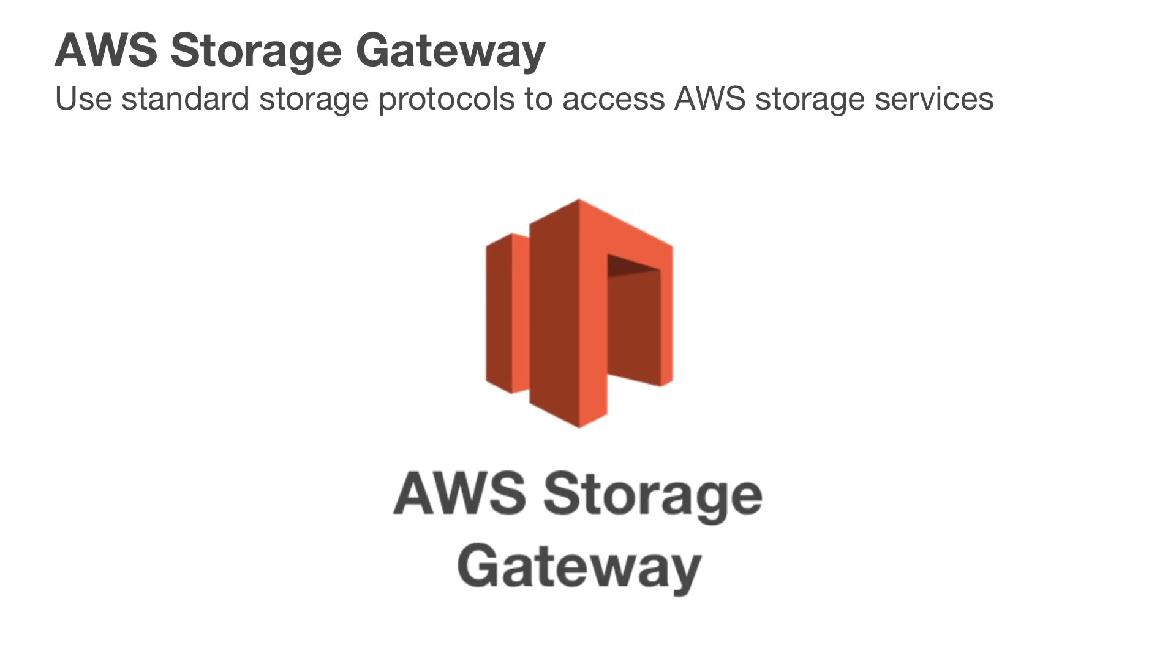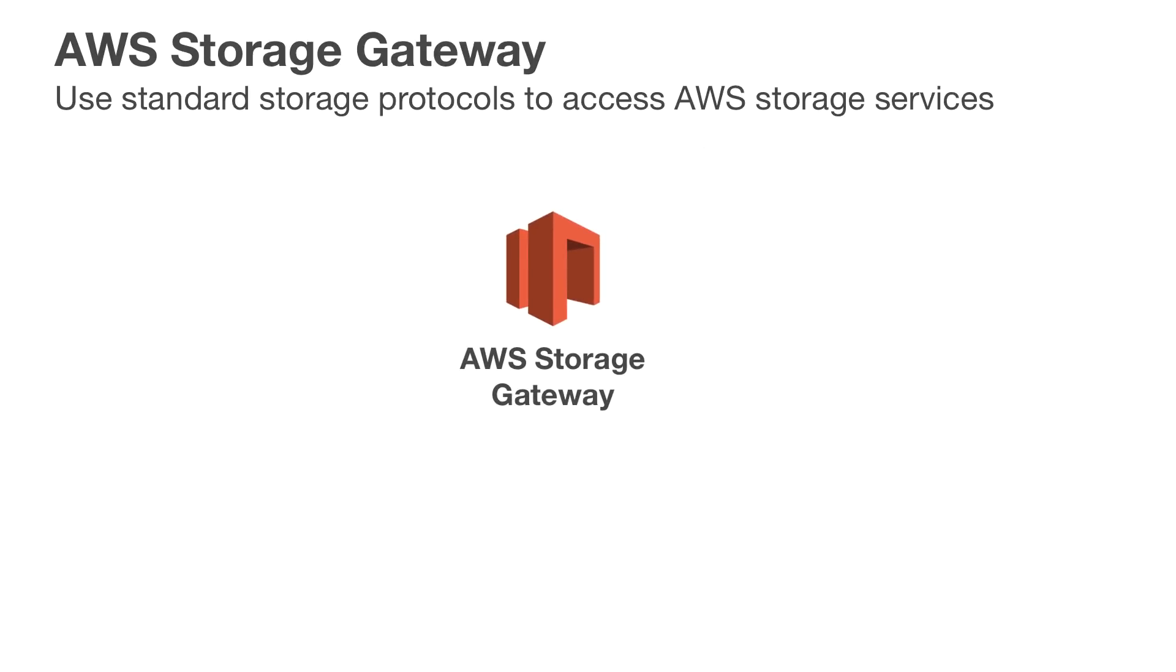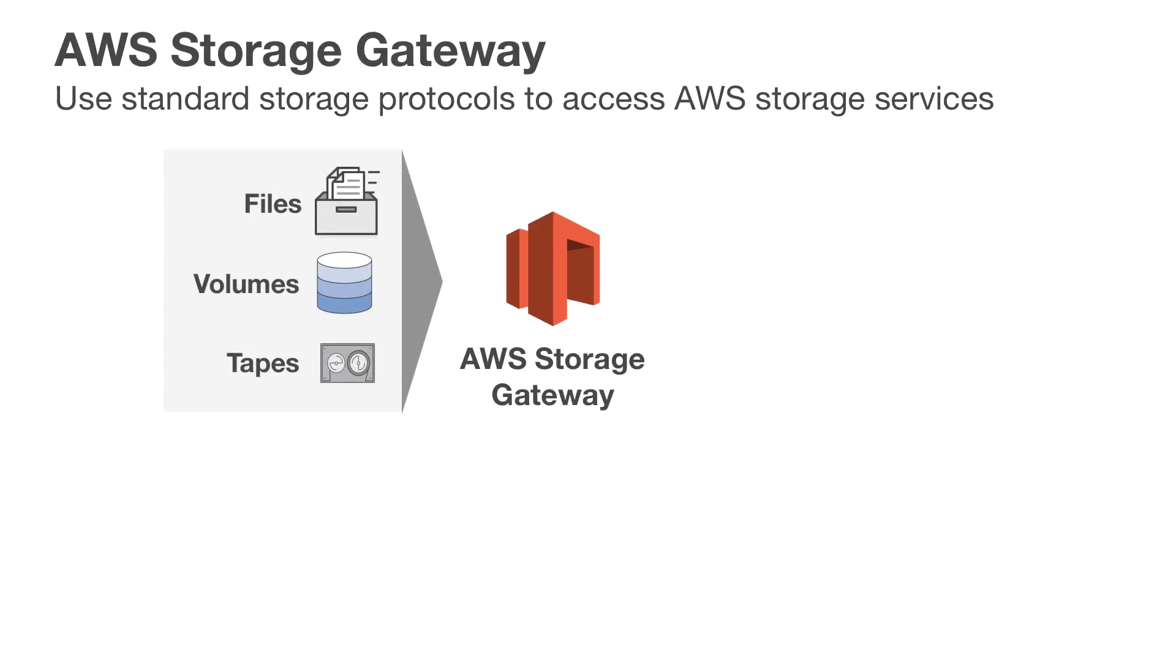AWS Storage Gateway is a hybrid storage service that enables your on-premises applications to seamlessly use AWS Storage Services. Your applications connect to the service through a gateway appliance using standard protocols such as NFS and iSCSI to store files, block volume data, and virtual tape backups.